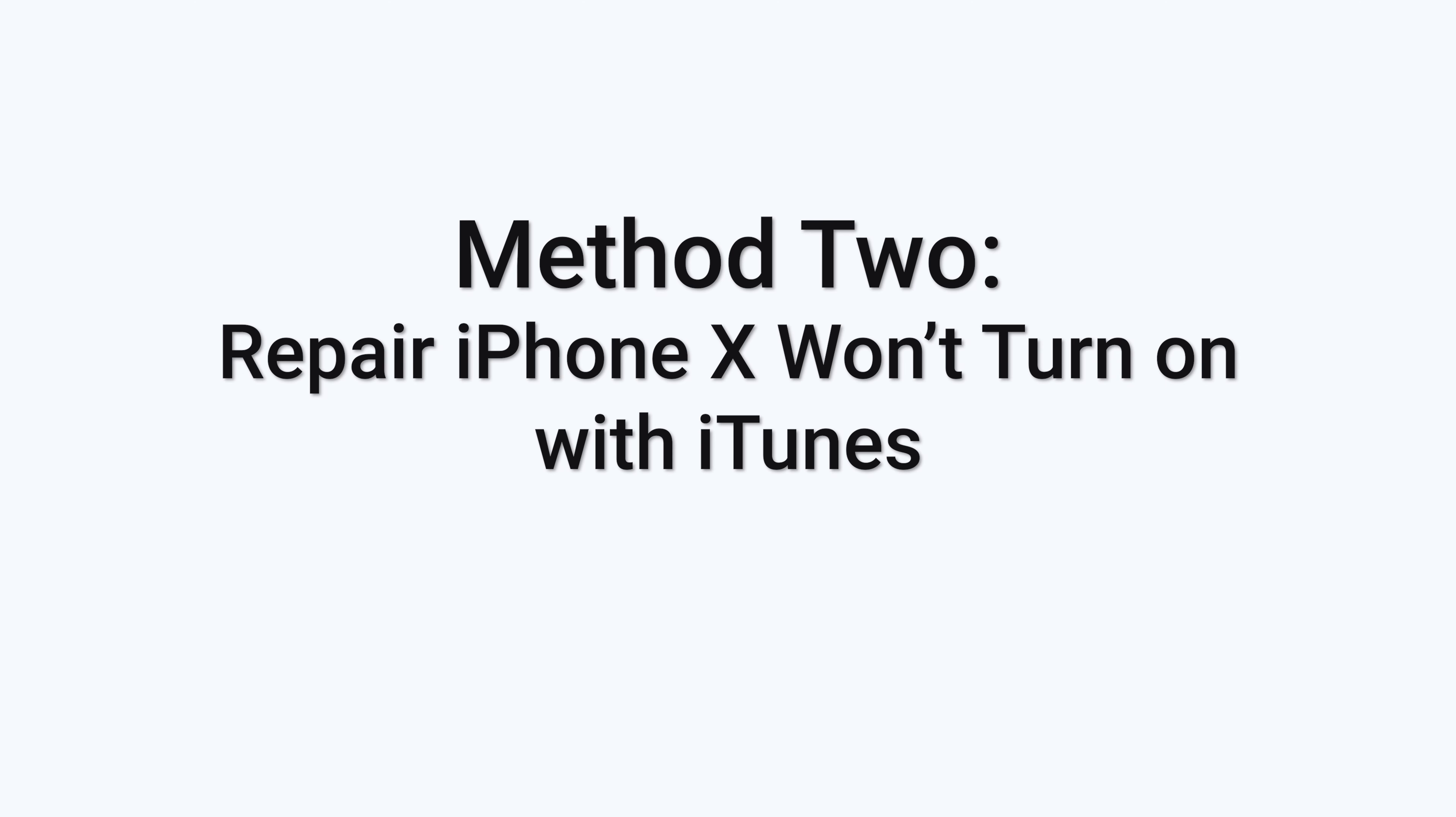Method 2: Repair iPhone X won't turn on with iTunes. In this method, you need to put your iPhone X in recovery mode first.